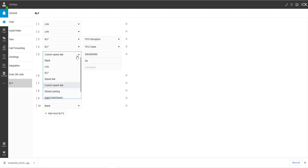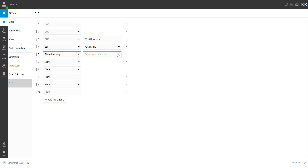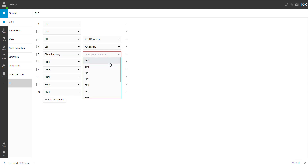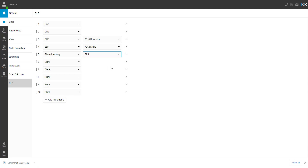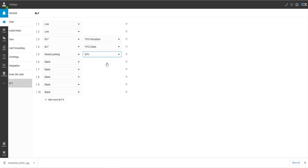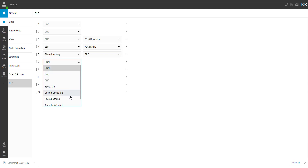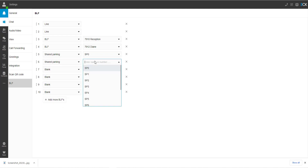Shared parking is a system-wide hold button. If you are on a call and press this button, the caller will be placed on hold in this position. To set up a shared park button, select shared park, then from the drop-down menu, choose SP0 through SP10. Any phone that has the same SP0 through SP10 buttons on their phone will have access and the ability to pick up that call by pressing that button.